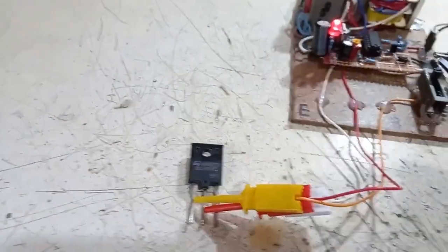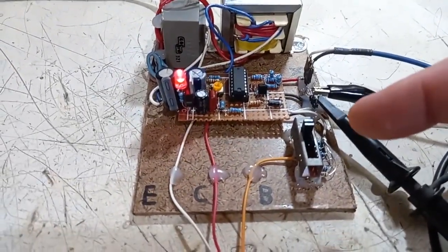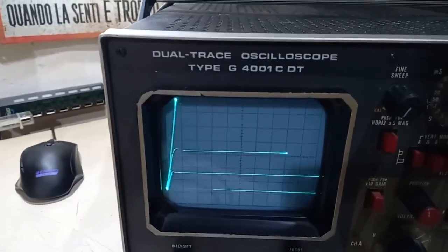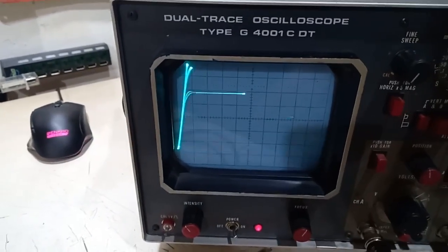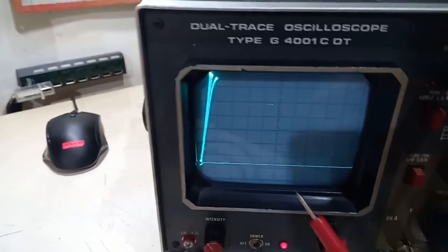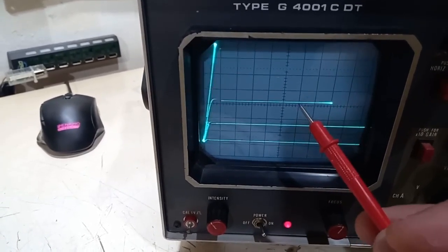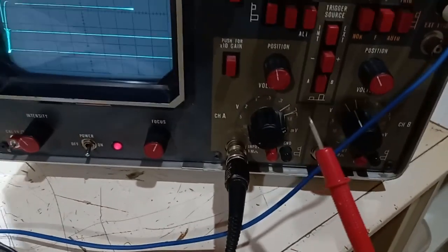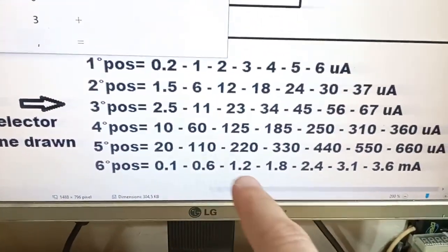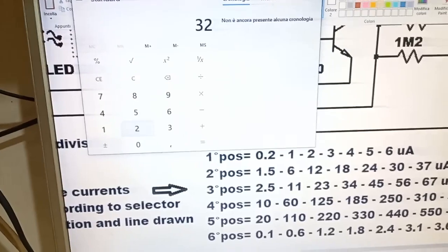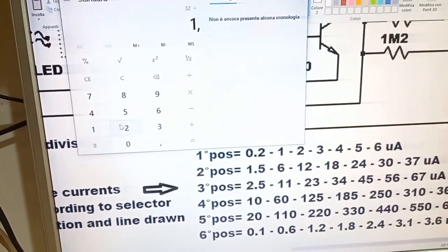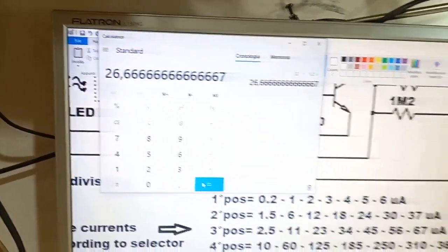Now a way more powerful transistor — BU508 horizontal deflection — with a way lower HFE. We have the maximum setting for the base currents of the coarse selector, and only the lower four curves don't saturate the transistor. Let's calculate the HFE: the third curve is 3.2 divisions times 100 millivolts = 0.32 volts = 32 milliamps. At the sixth position, the third curve has 1.2 milliamps base current. So 32 milliamps divided by 1.2 milliamps equals approximately 27 HFE.